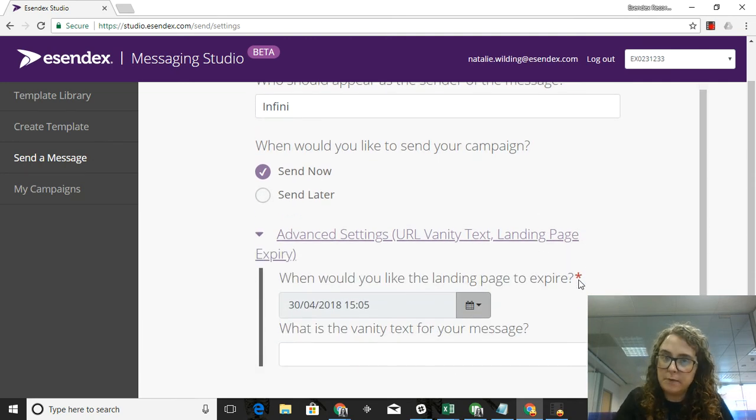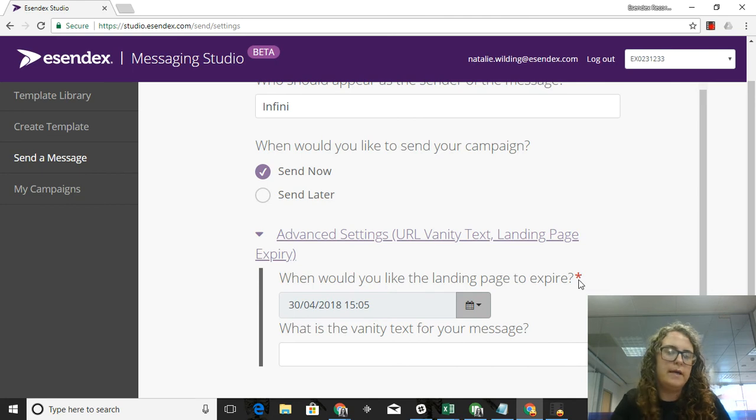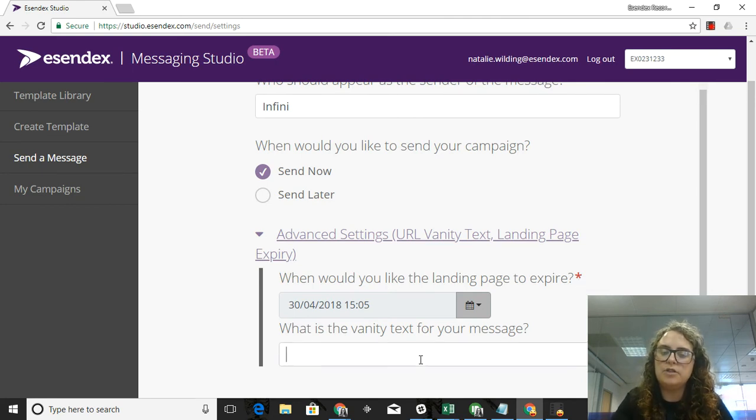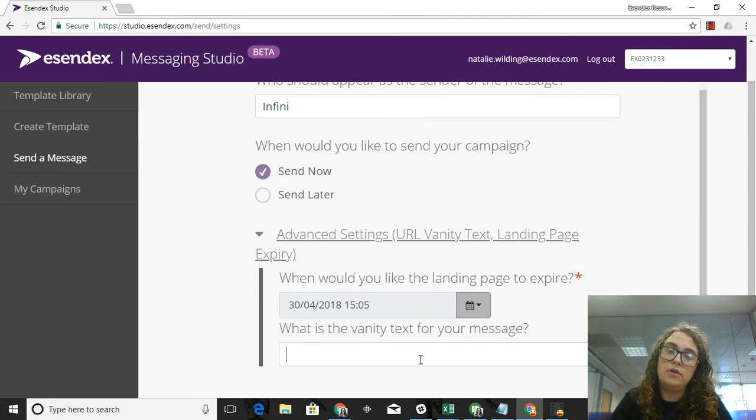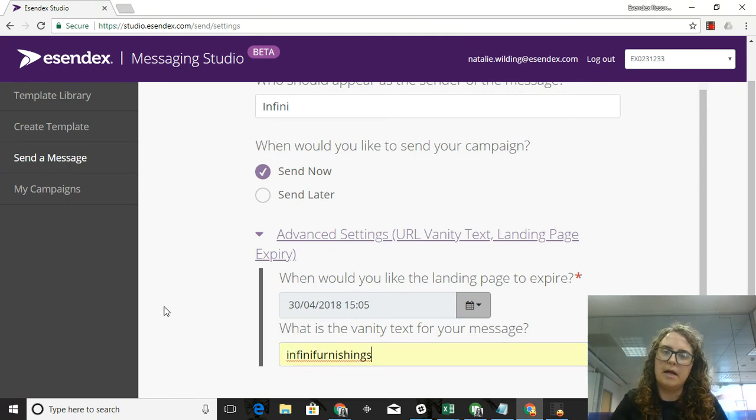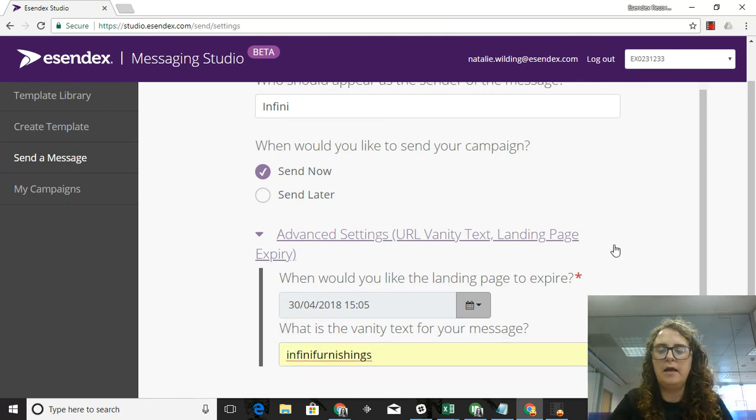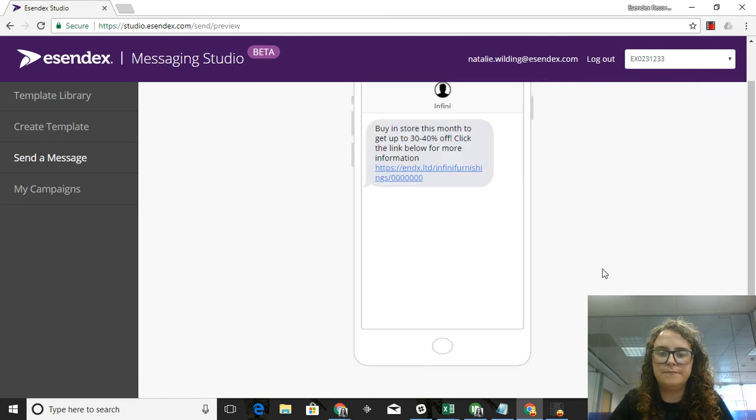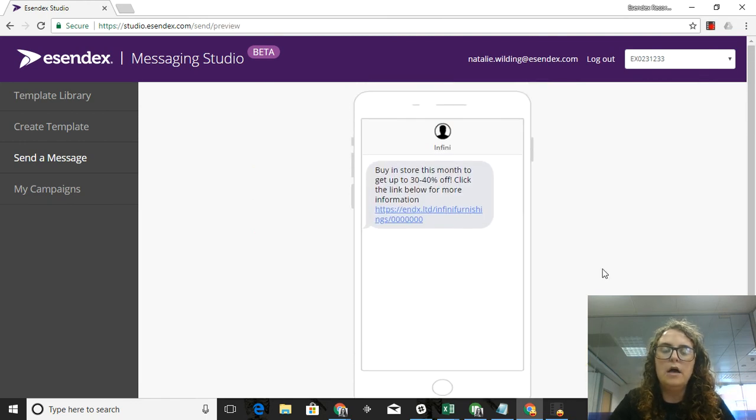I can schedule my campaign for later, but in this case I'm going to send it now. I can also set an expiration date on my landing page, so two weeks up to a year. And I can change the vanity text or the unique URL. In this case I'm going to say Infini Furnishings so that my customers know that it's coming from me, and I'm going to click on Preview.